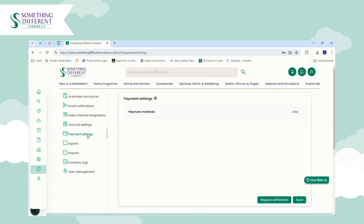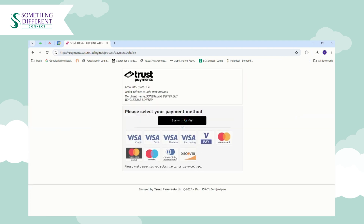The next step is to enter a default payment method. Entering a default payment method will ensure that once your order imports into Connect from your sales channel, it is automatically paid for so that the order comes through to us as soon as possible. To add a default payment method, just click Add — this will take you through to Trust Payments.